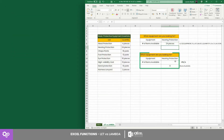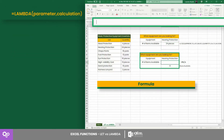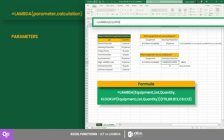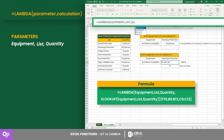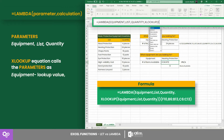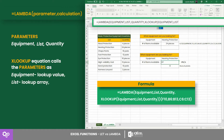For the second counter, it is made of a LAMBDA equation having the parameters equipment, list, and quantity, and the XLOOKUP equation that calls the parameters as the lookup value, lookup array, and return array respectively.